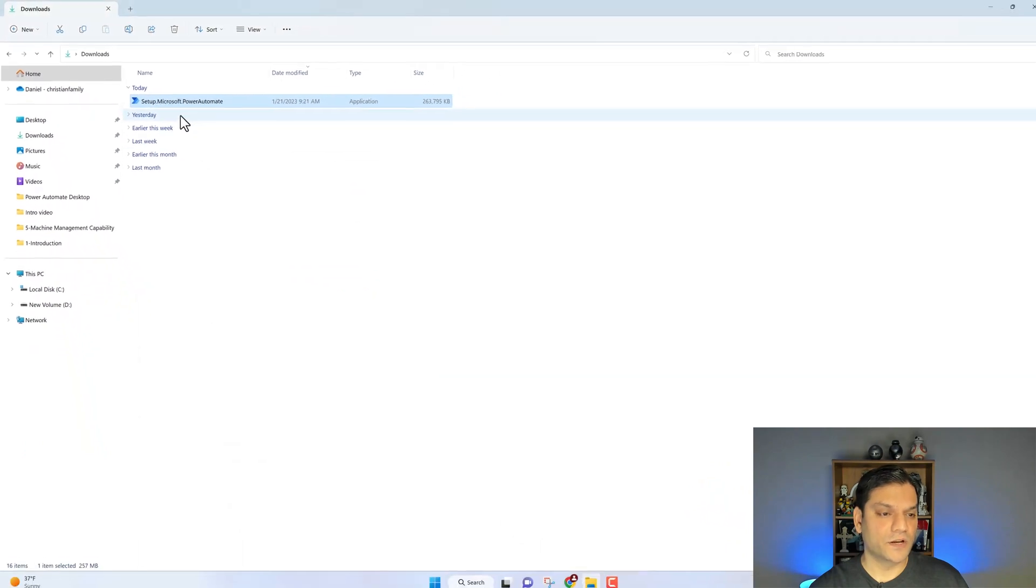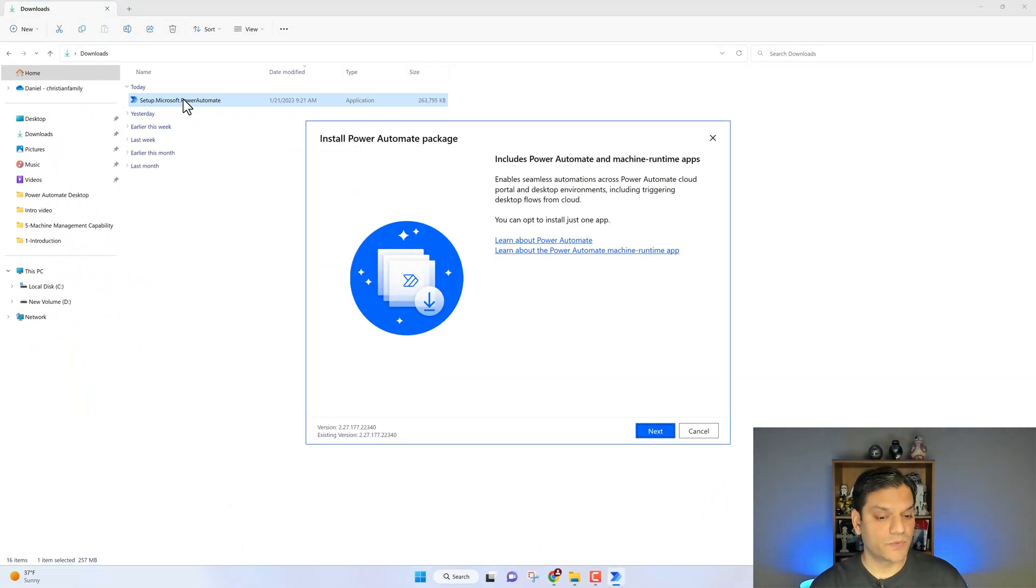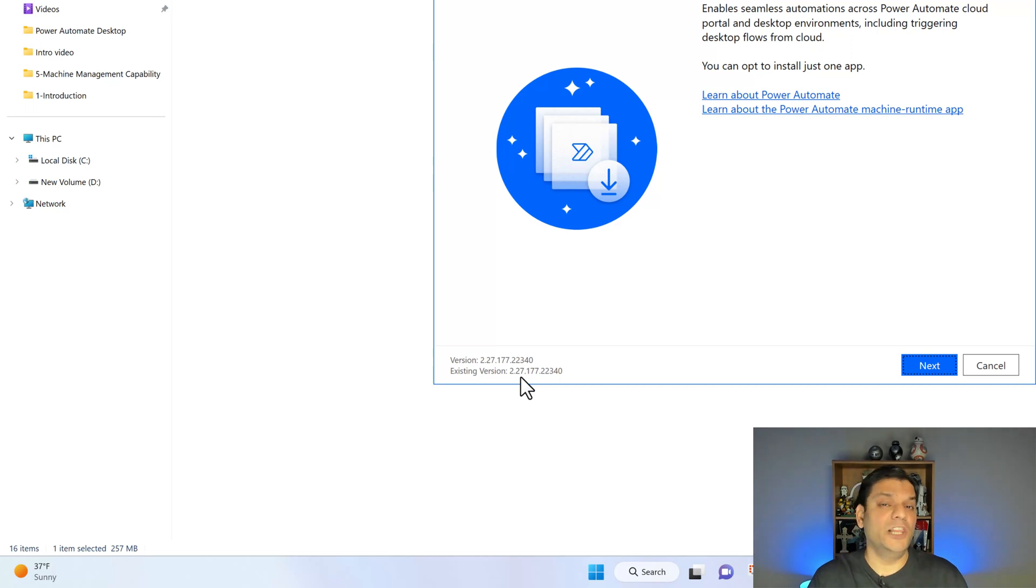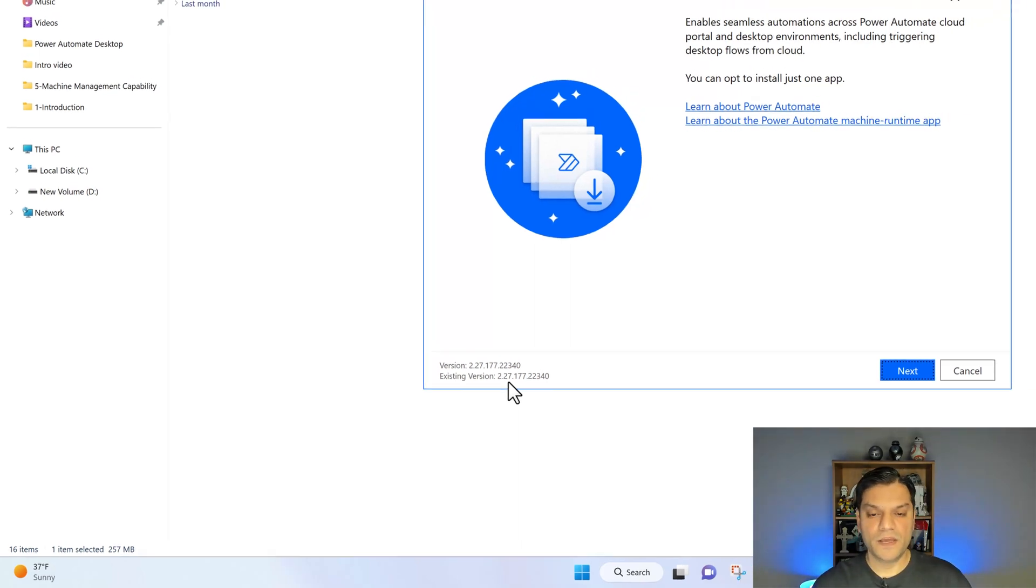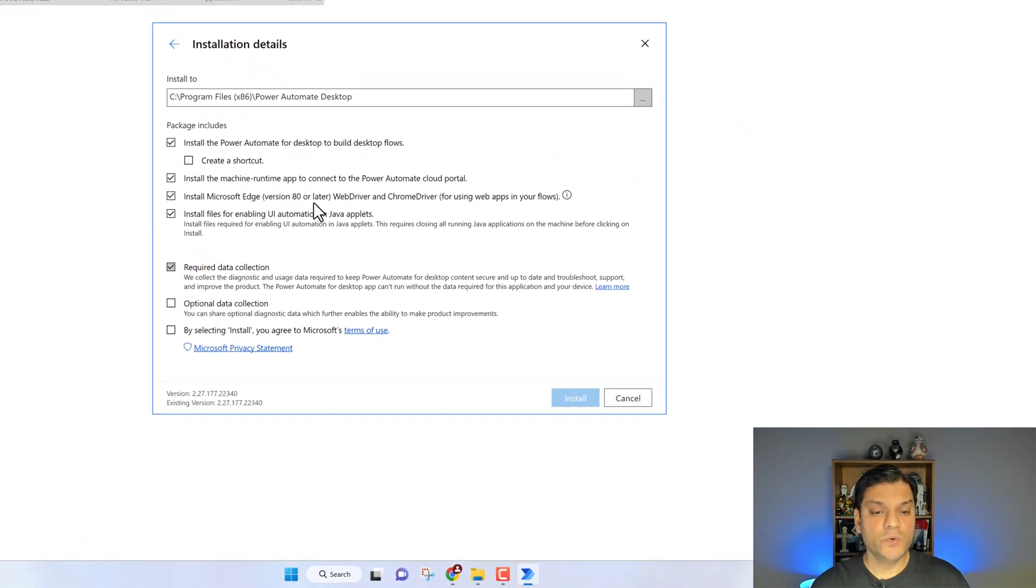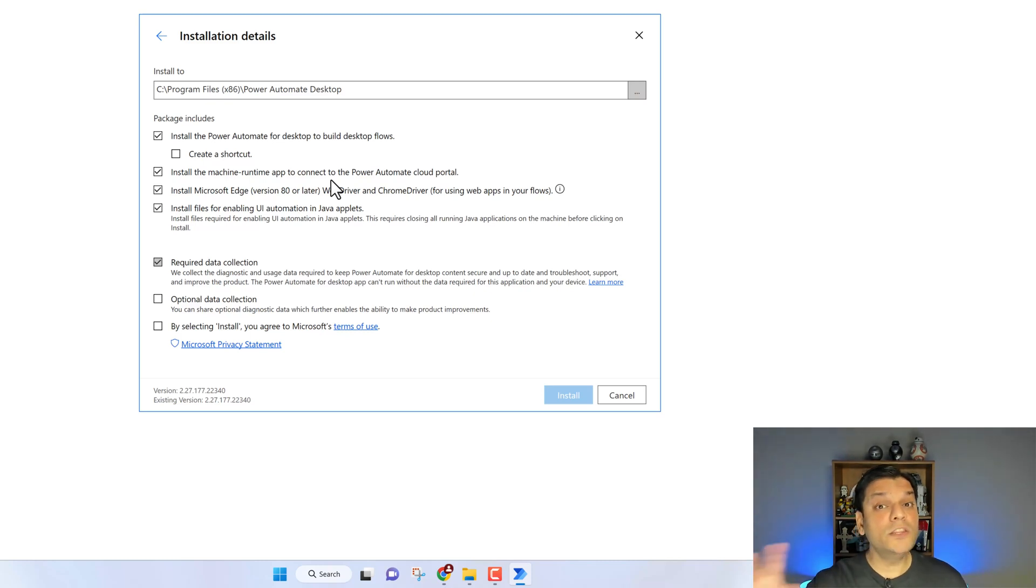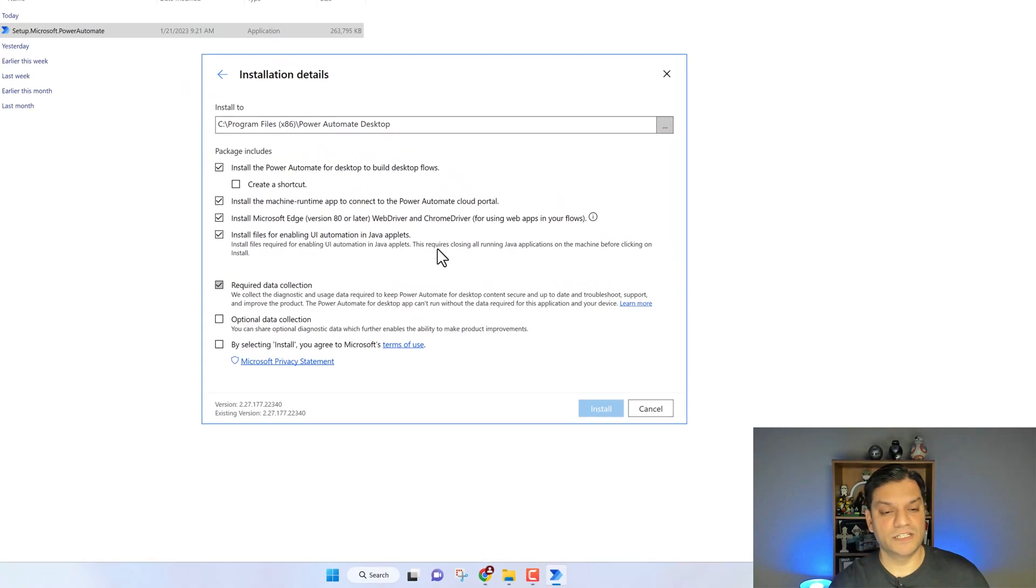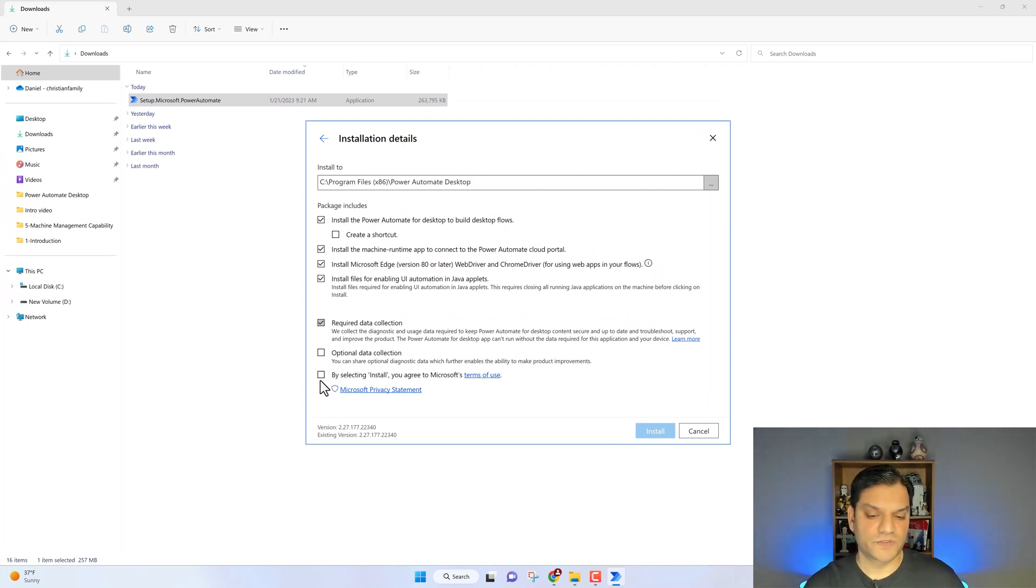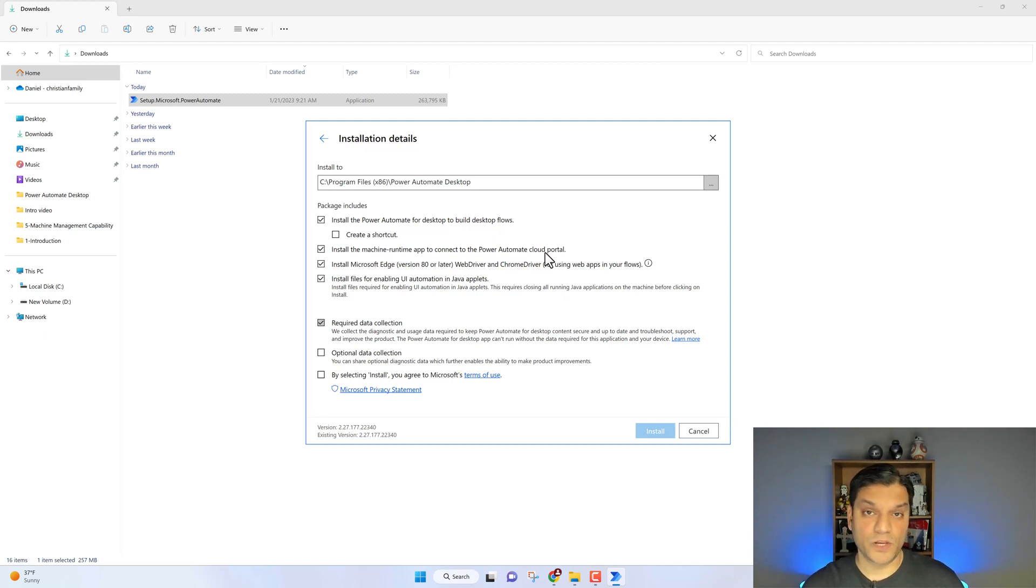When you have the EXE file, I'll click on it and it will start the installation process. It also gives you a good spot check - this is the existing version and this is the new version you're installing. When I click next, you'll see all of these options displayed. This is the one that we need, the second checkbox. It says install the machine runtime app to connect to Power Automate cloud portals. This is how we'll give you the flexibility to run those unattended flows. If everything else looks good, this is where you start the installation. You've got to select this checkbox which is for selecting the install with the agreement, terms of service, all of that. I already have it installed, so I'm not going to do that. Key takeaway from this section is you will need the install machine runtime app to connect to the Power Automate cloud portal.